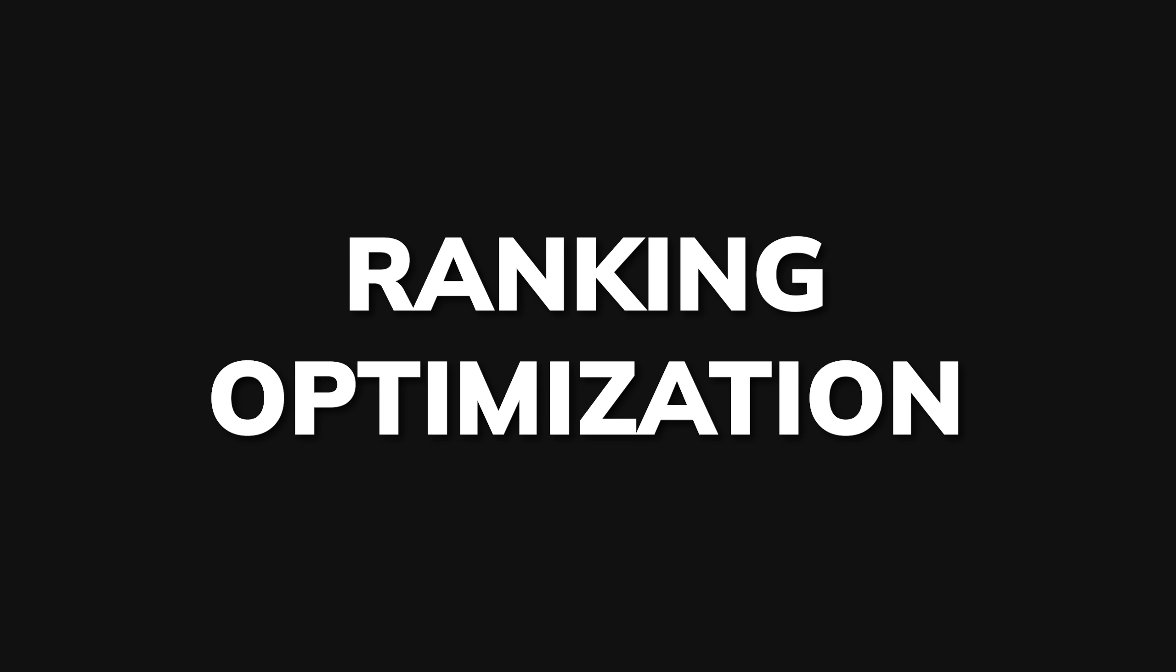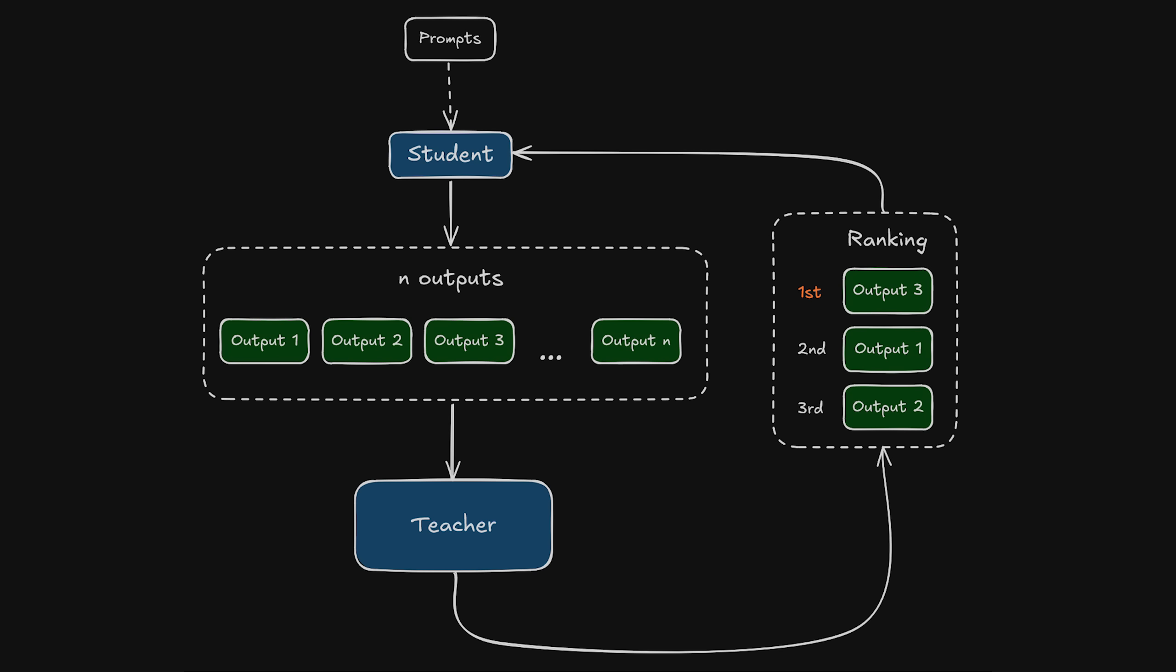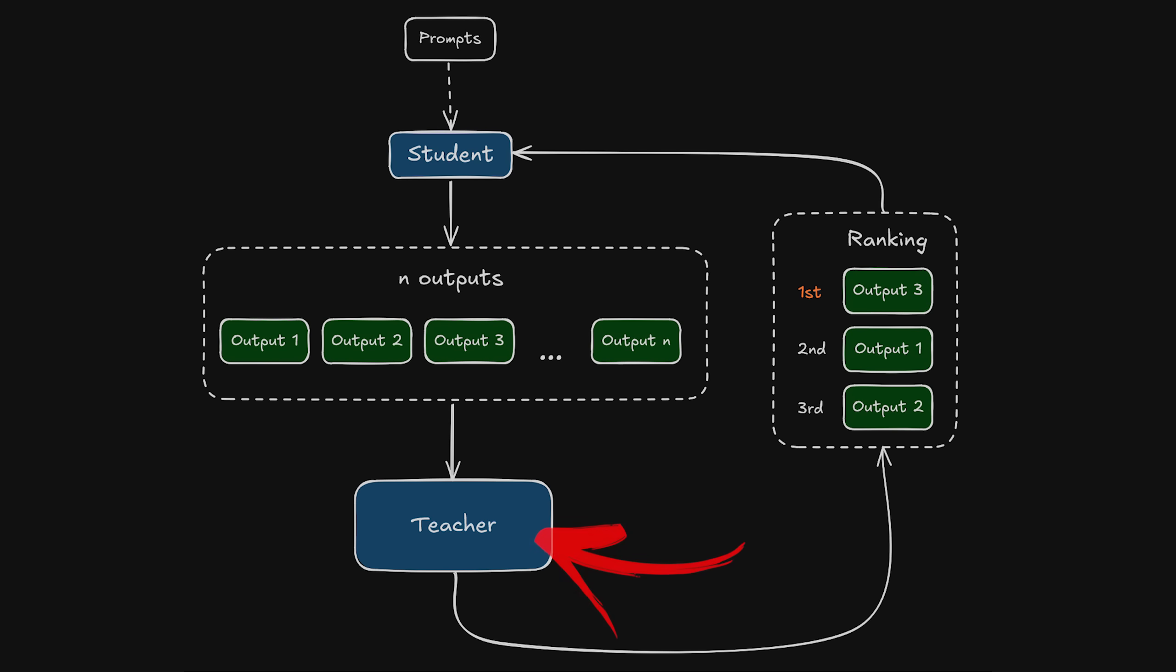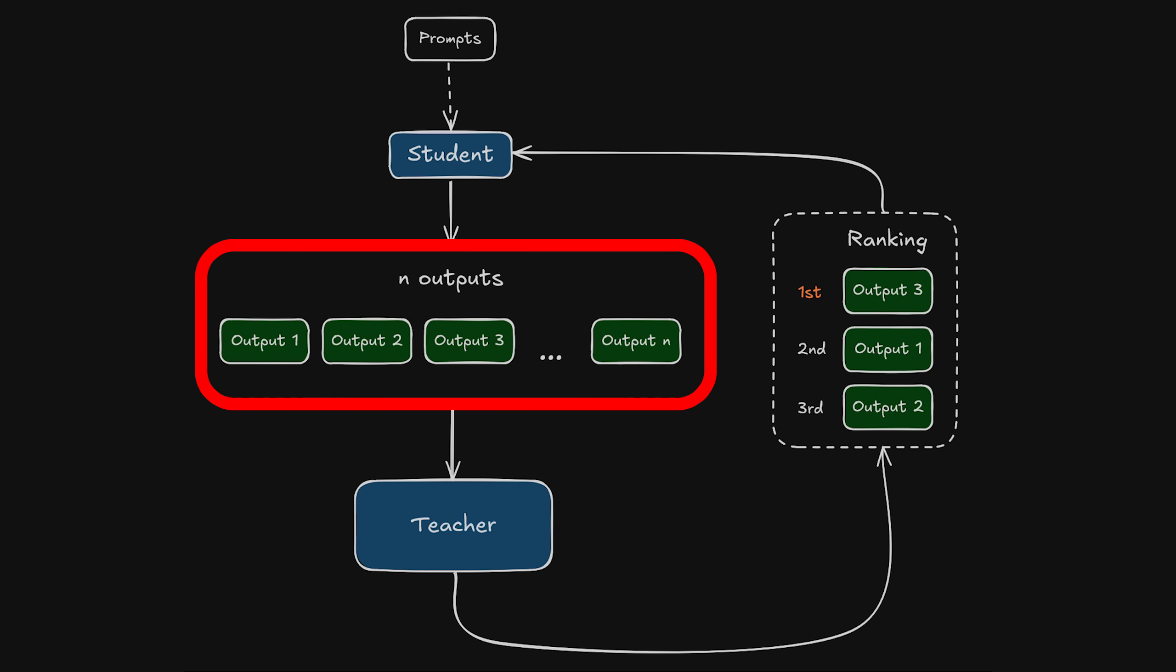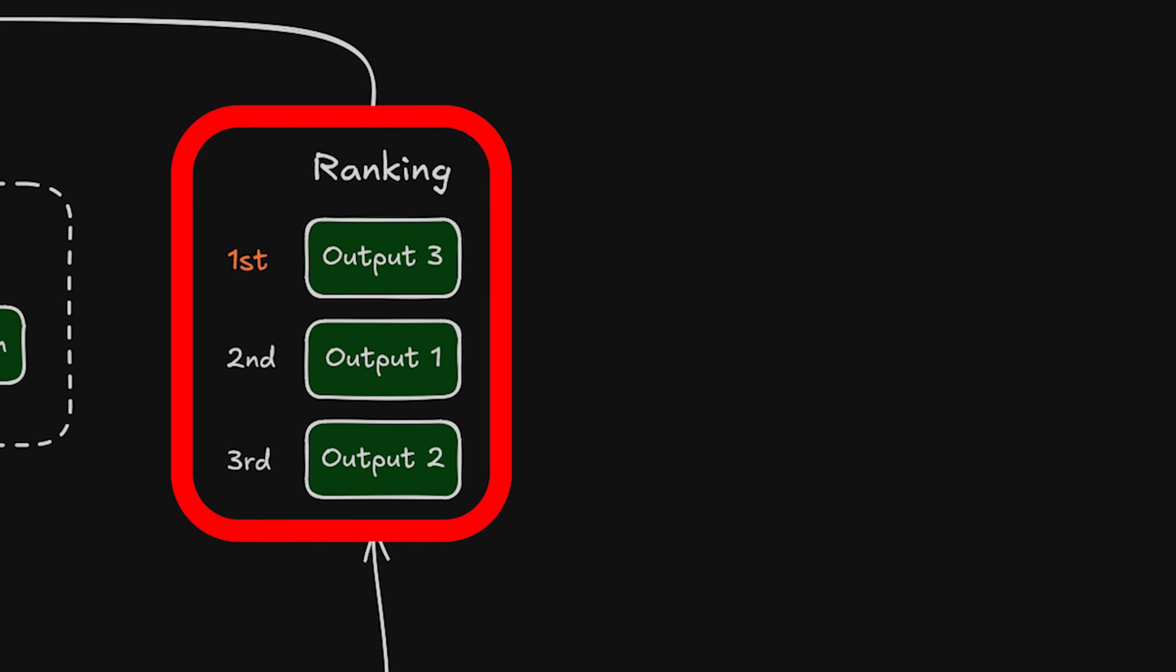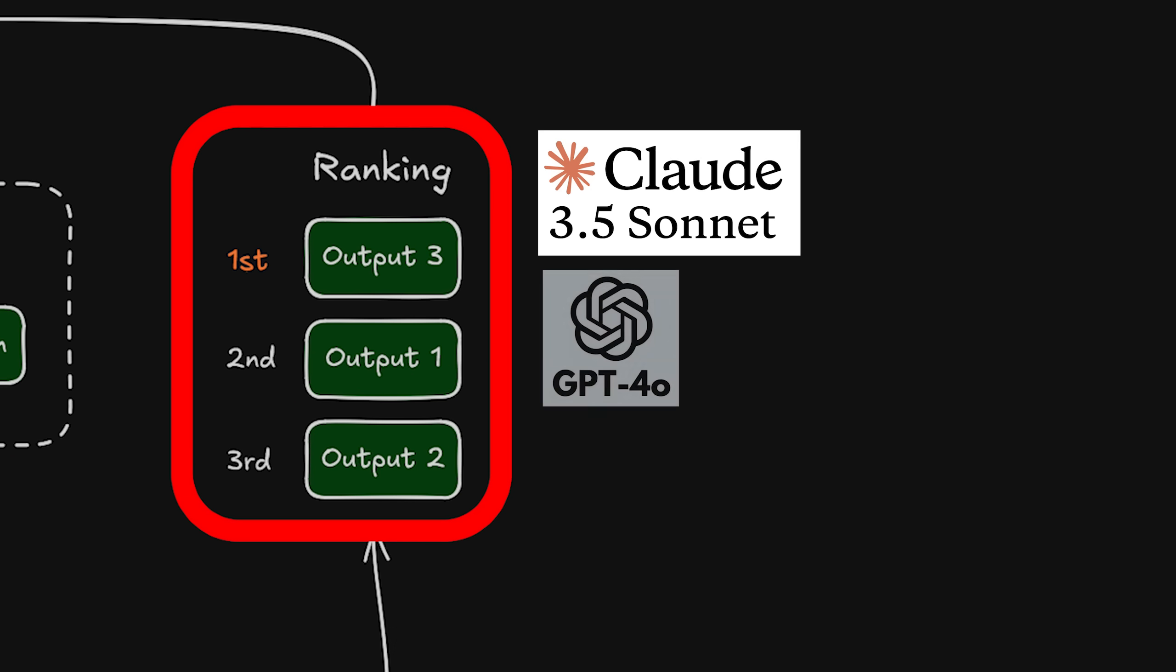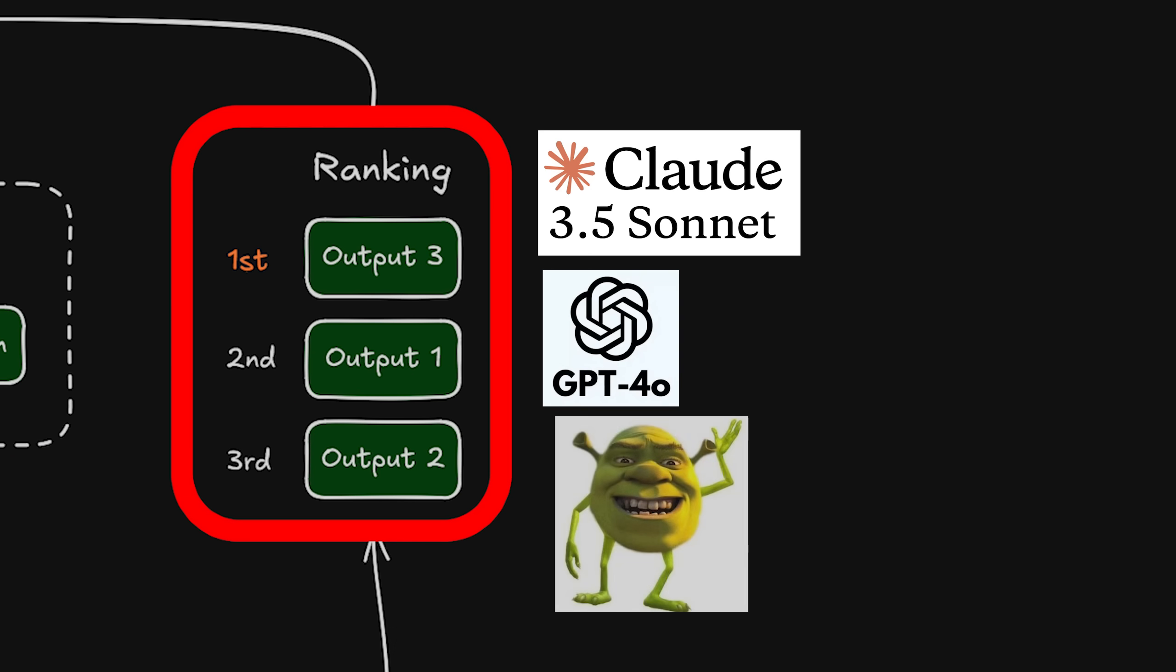And lastly, we have ranking optimization which is a bit similar to reinforcement learning but differs by not having a reward model to send a signal and then instead have the teacher judge a few generations from the student and rank it so that the student would know what's good and what it should learn from and what's bad and what should never be generated ever again.